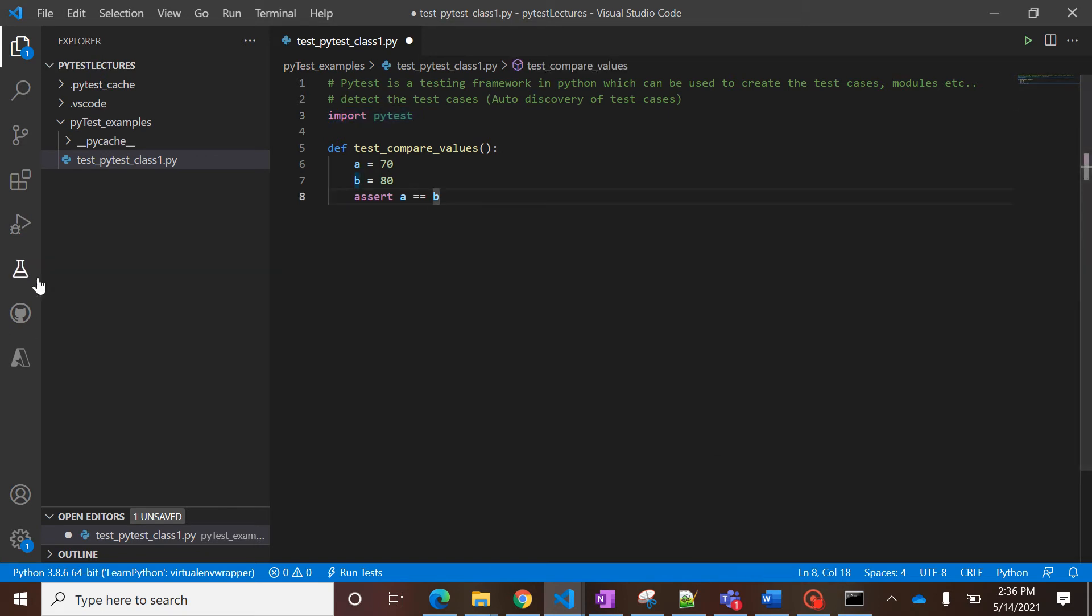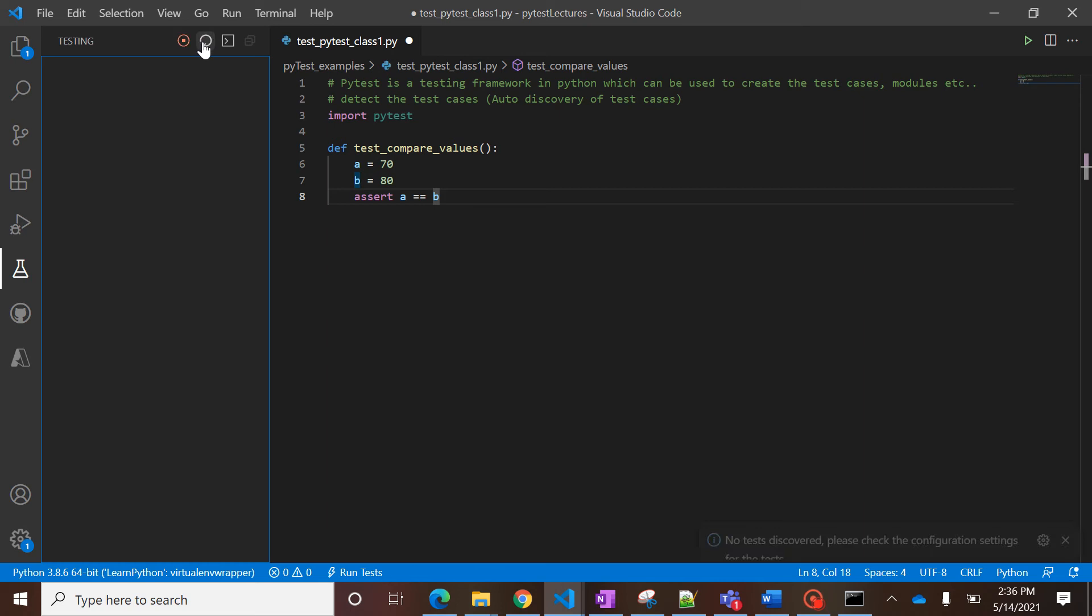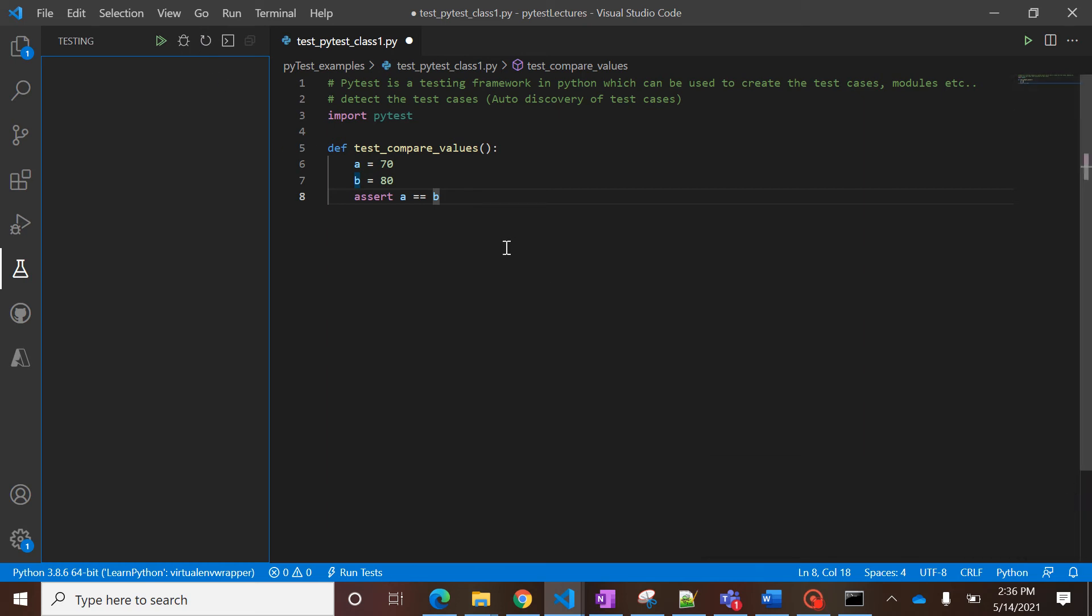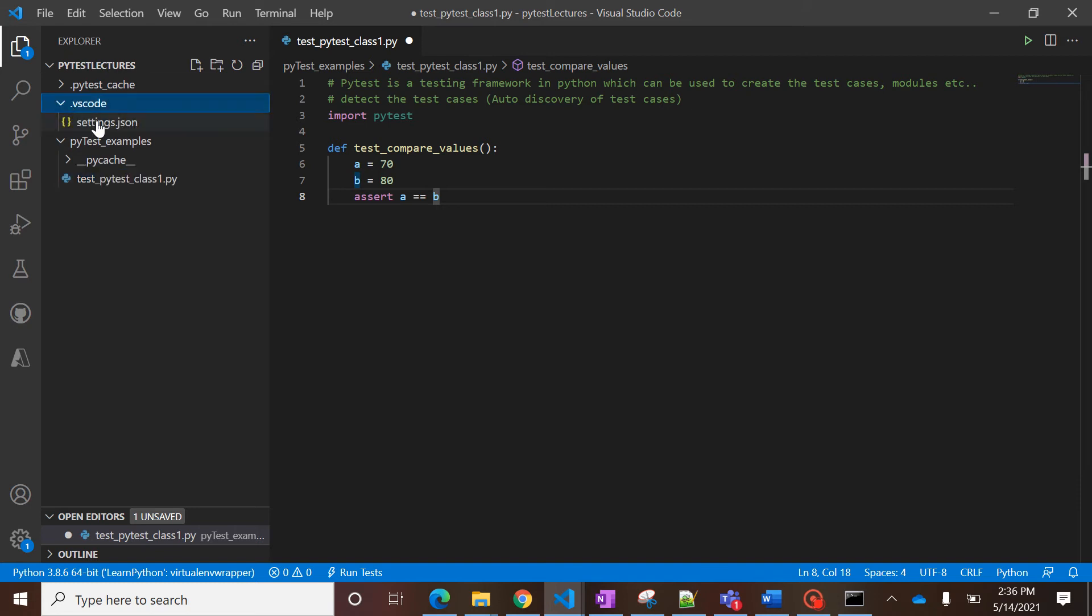That's it. I think now you get to see this test module here. If you try to run it, it will show you there is some issue in the configuration. Sometimes it happens, that's not an issue. As soon as you create this project in VS Code, one .vscode folder will come up, and in